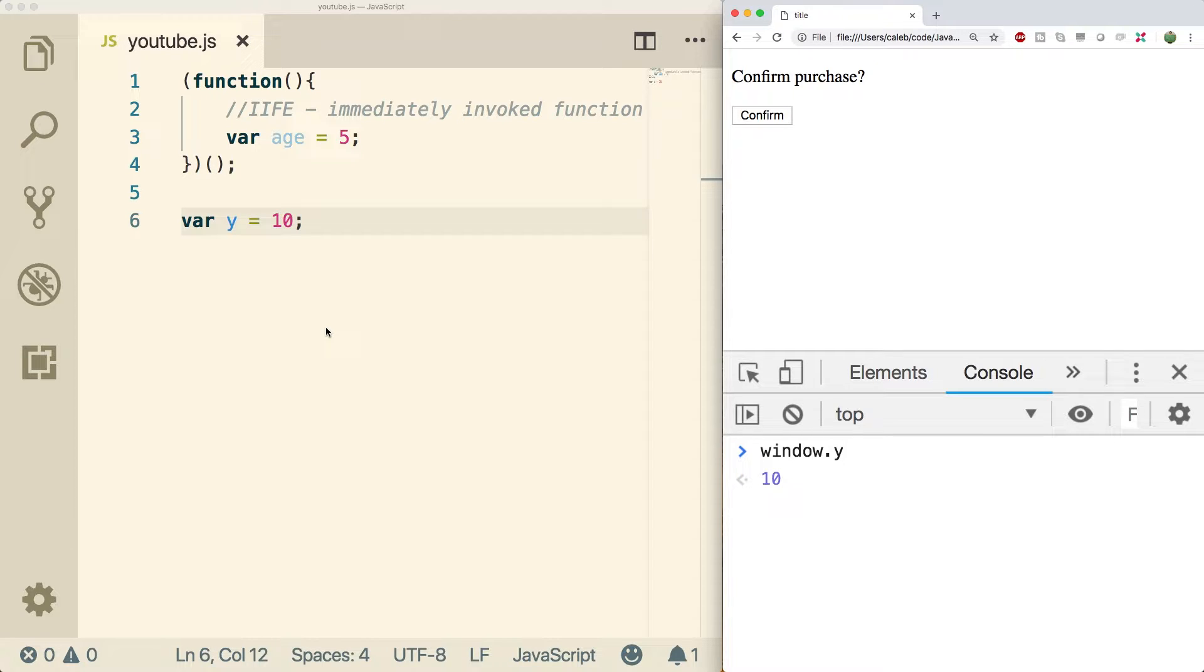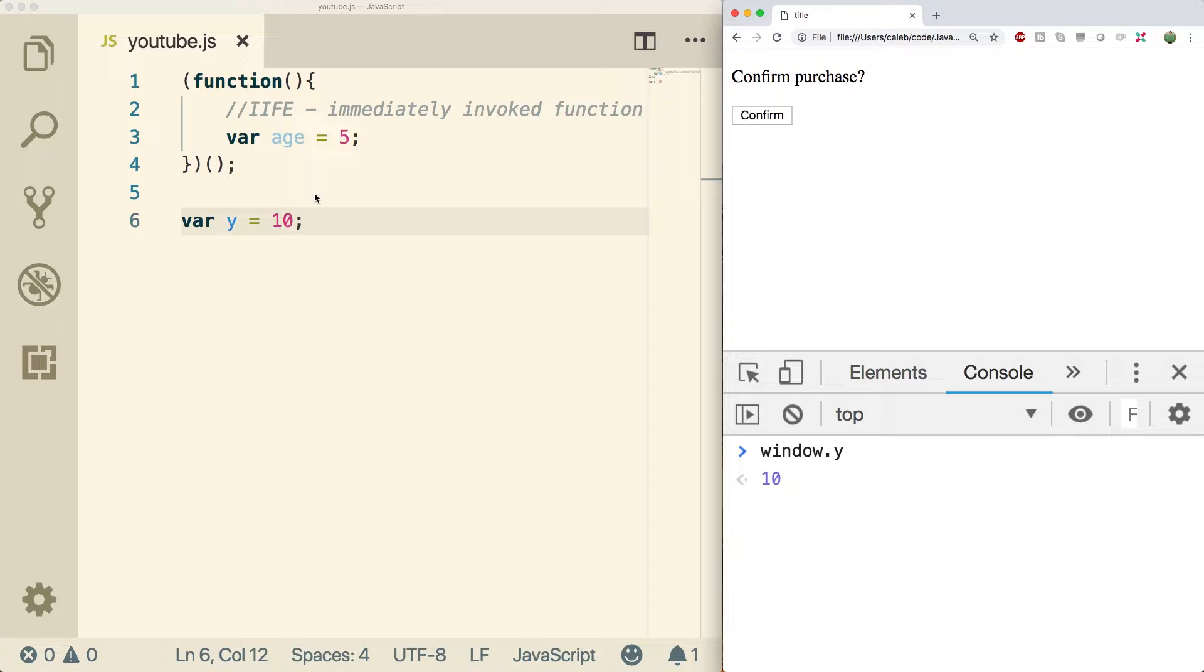Definitely not something we want to do if we're building complex applications or using different frameworks or libraries that might already have variables with the same name as the ones we have. Because of that, the pattern of the IIFE was created. And essentially we encapsulate all of our code in one giant function.